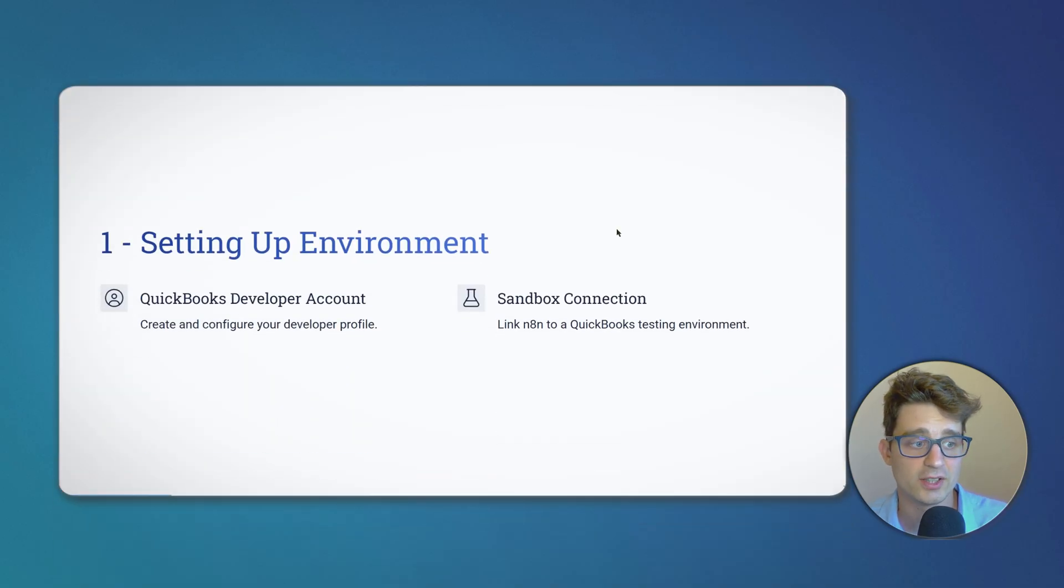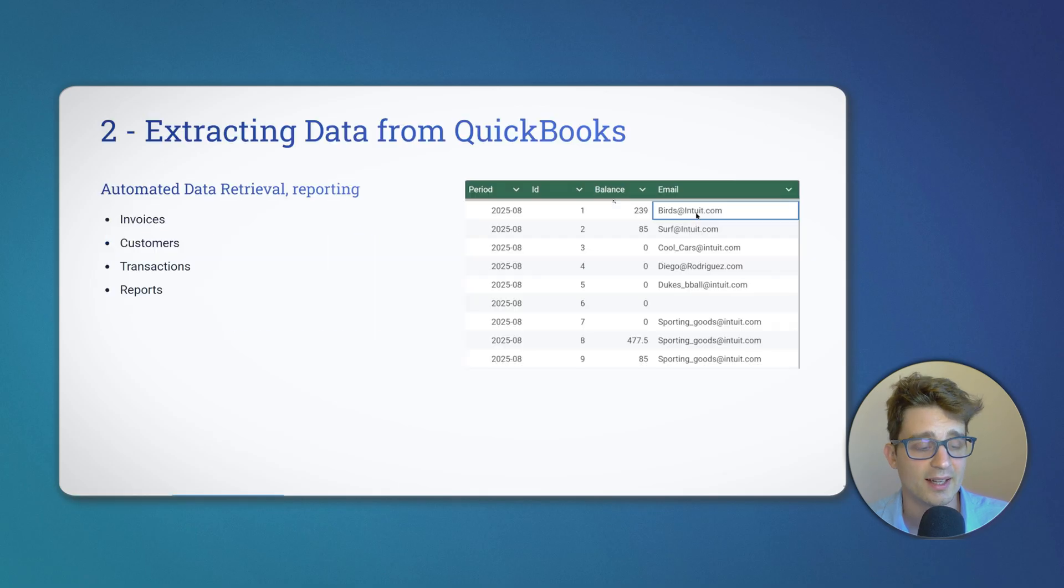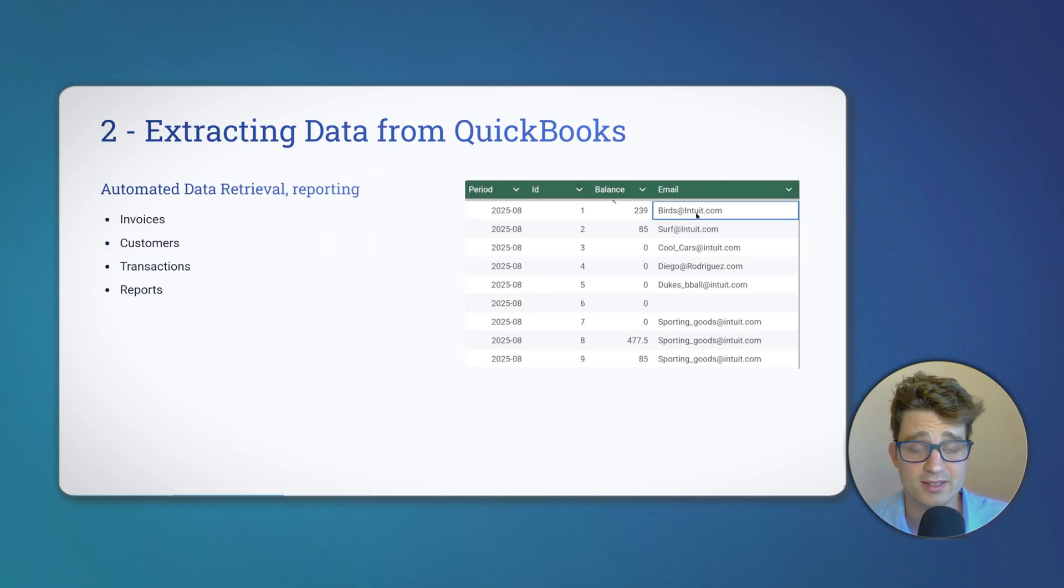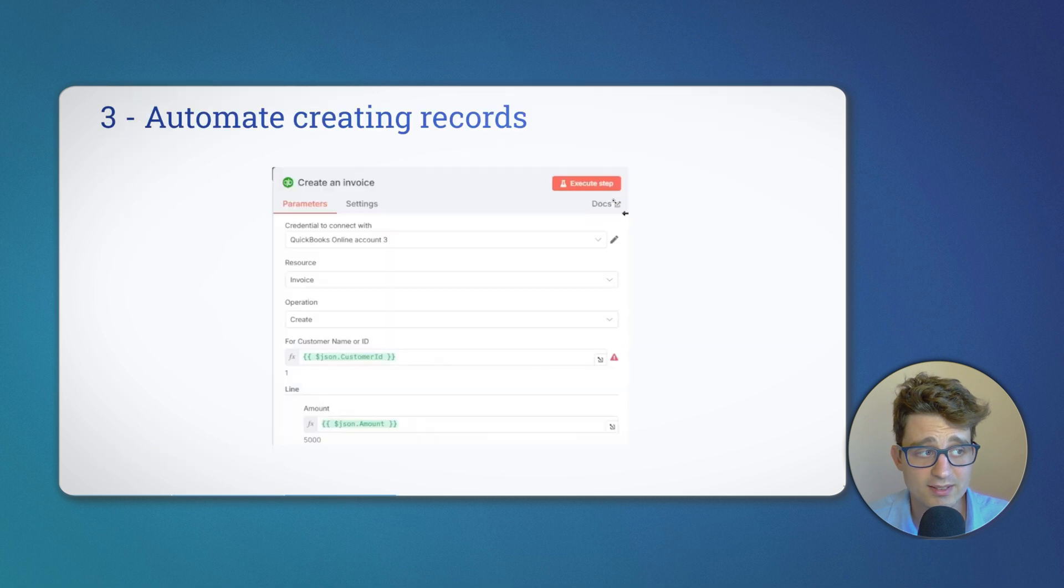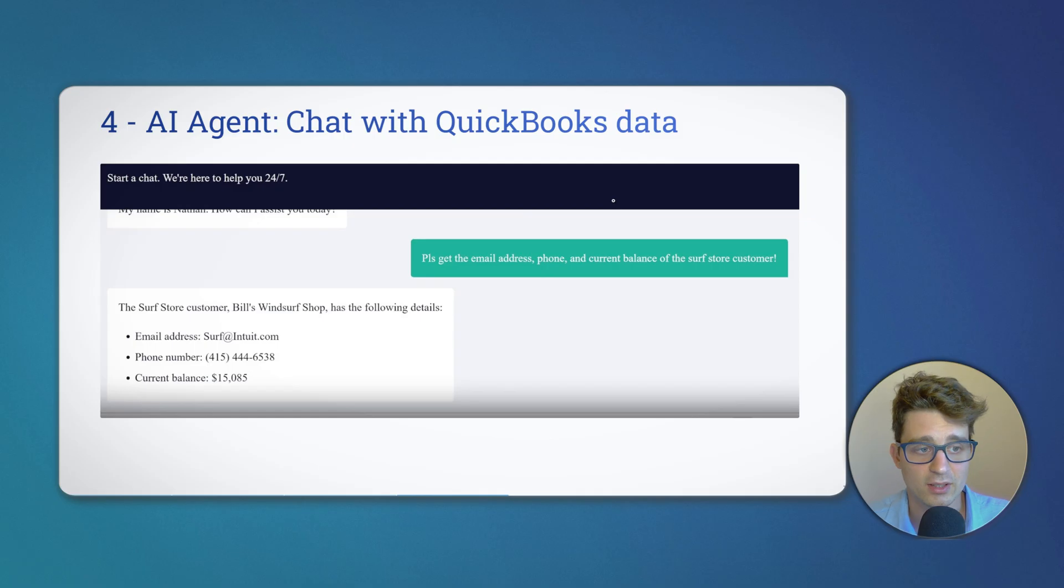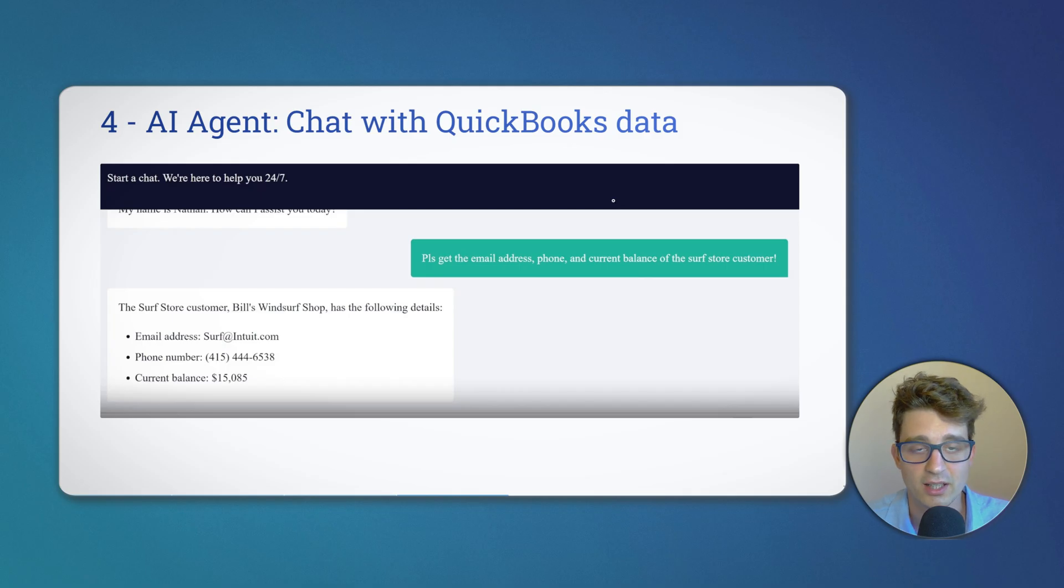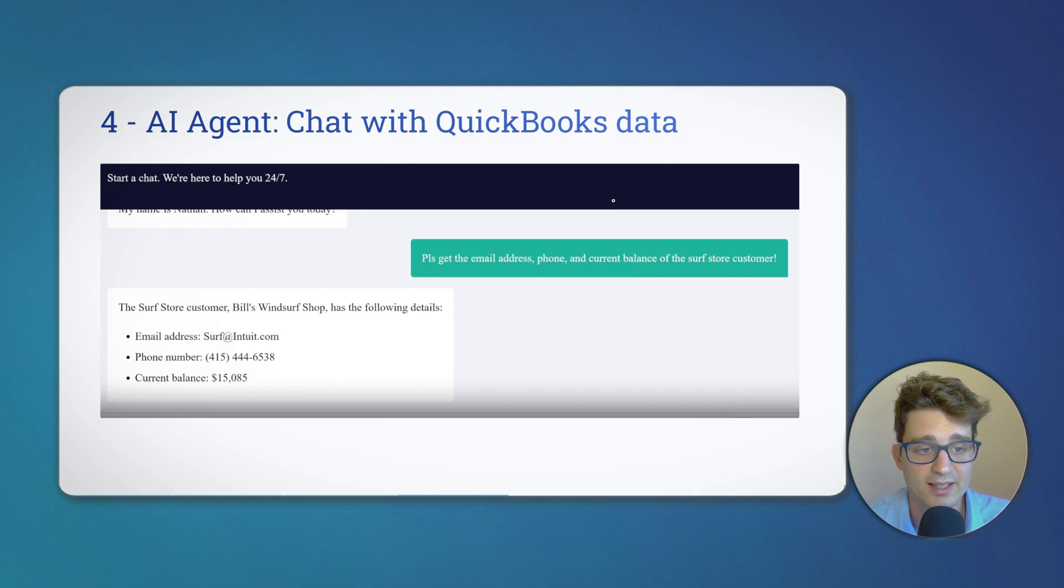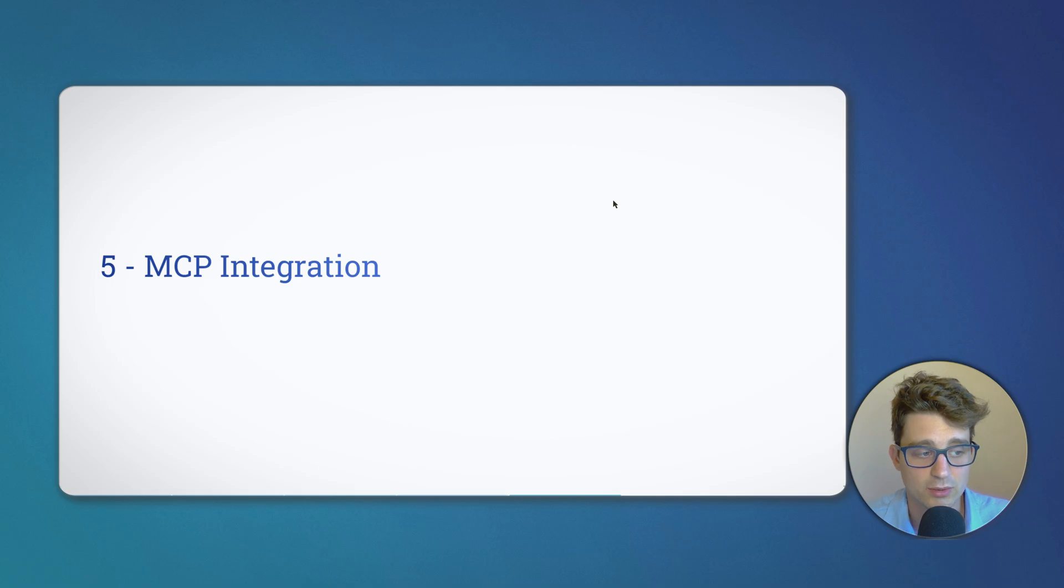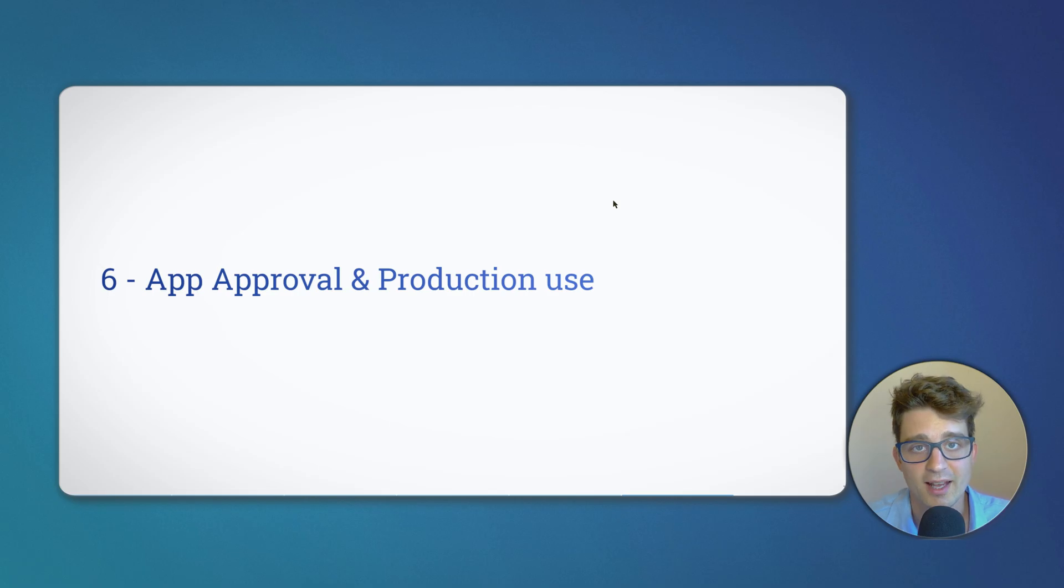So what I will cover today: first I will show you how to set up our environment including our testing sandbox company, then I will show you how to extract the data from QuickBooks, automate some reporting, then the opposite - to automate creating records coming from an external system. Then I will show how to set up a quick simple AI agent that we can use to actually ask plain English questions about our QuickBooks data, then also how to make this work as an MCP server, and then finally how to get our app approved and ready for production use with real company accounts.